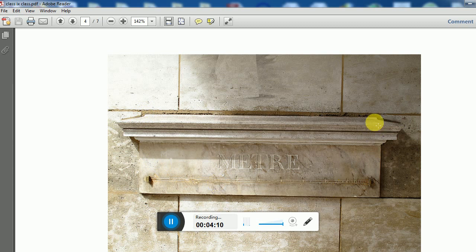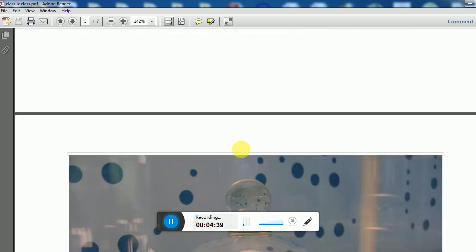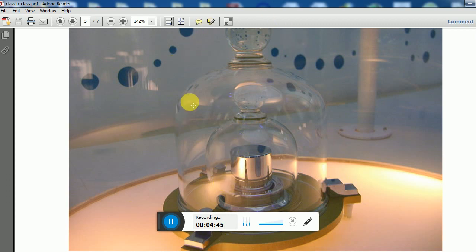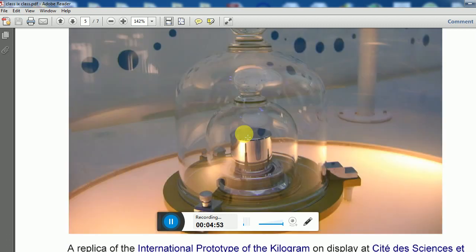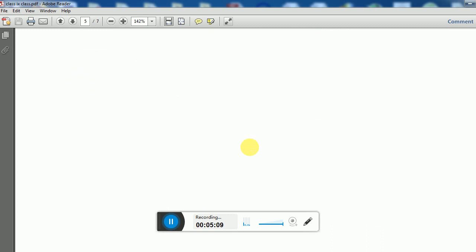This is the standard meter, which is kept in France. If you are unsure about the exact length of one meter and want to check precisely, you have to go to France and measure against this standard. Similarly, the standard one kilogram is also kept there. To ensure the mass does not increase or decrease, it is kept at zero degrees Celsius temperature. Companies making weights use this as the standard one kilogram to produce two kg, three kg, and so on.